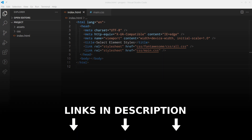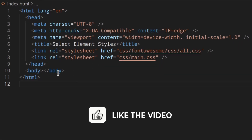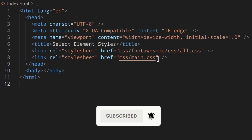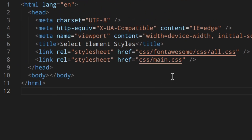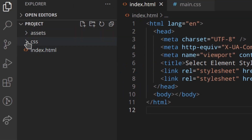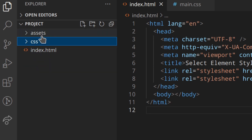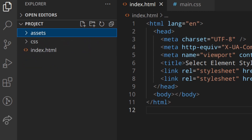Here I've got my index.html file. I've linked everything I need: the CSS, Font Awesome stylesheet, and the min.css file. I've got Live Server running, and also Prettier running. This is the structure of my project — the CSS folder with the Font Awesome folder, the min.css, and an assets folder with two icons, because I'm going to show you how to use an image as the icon and also how to use Font Awesome.